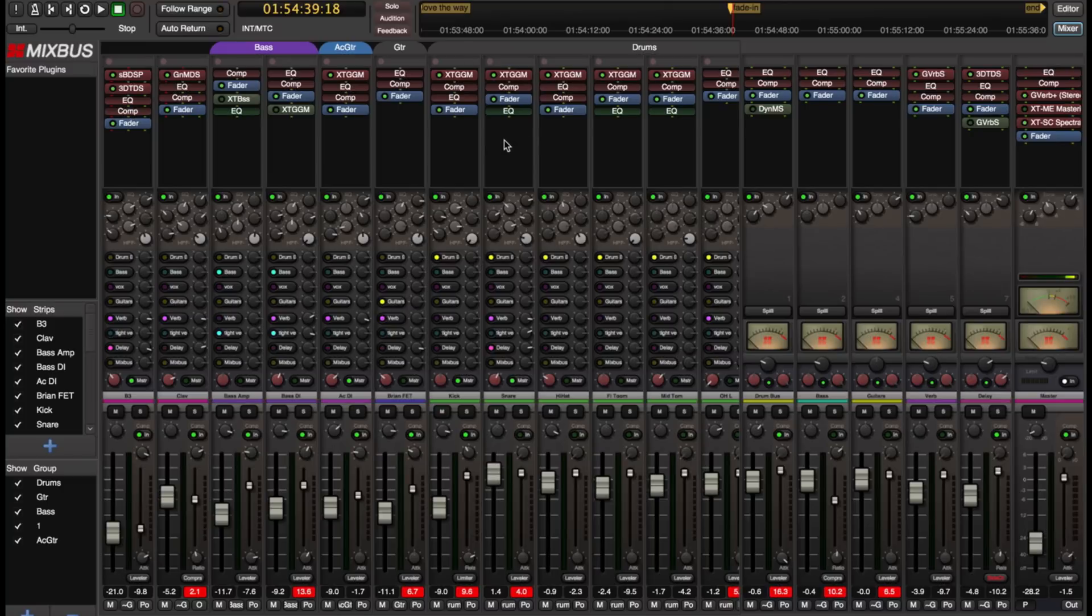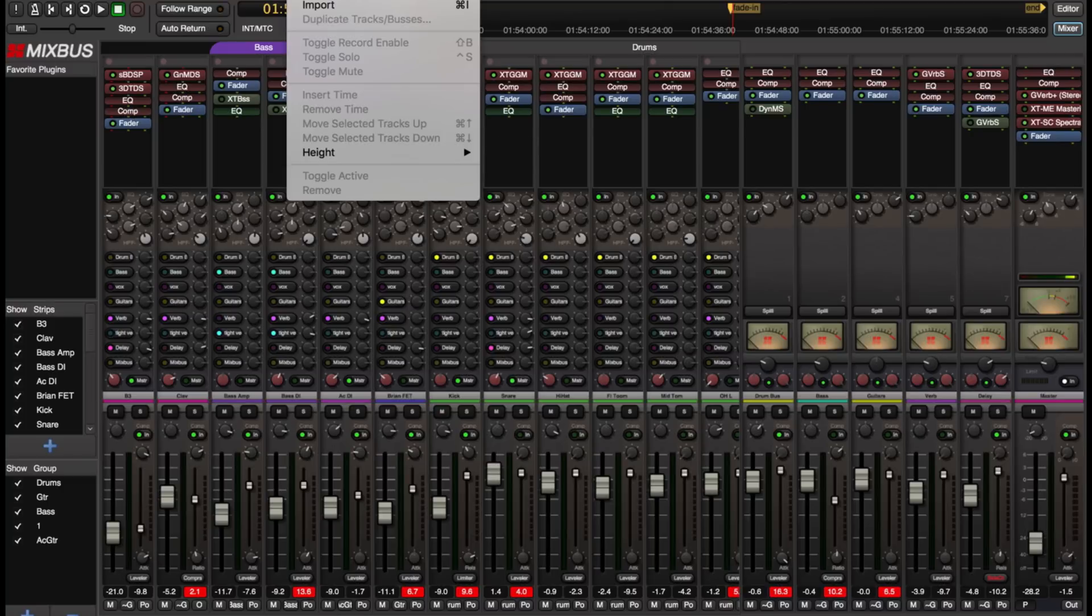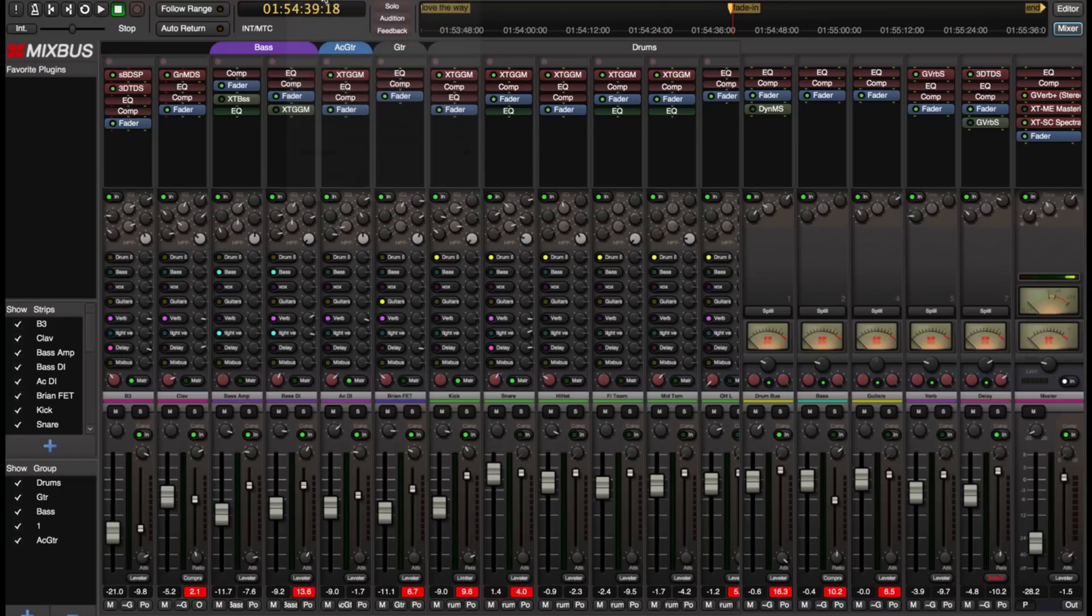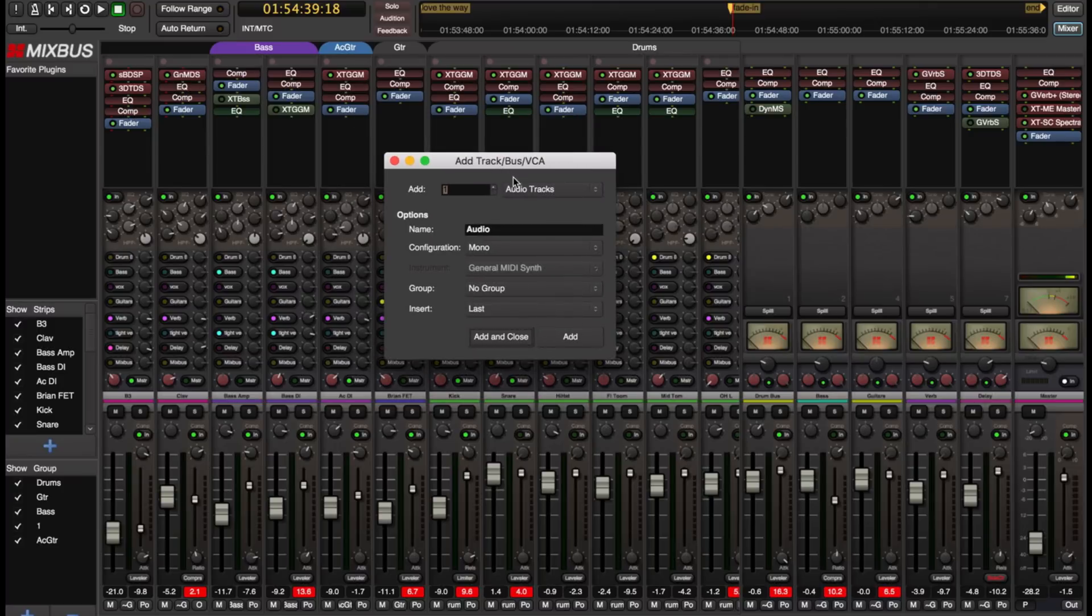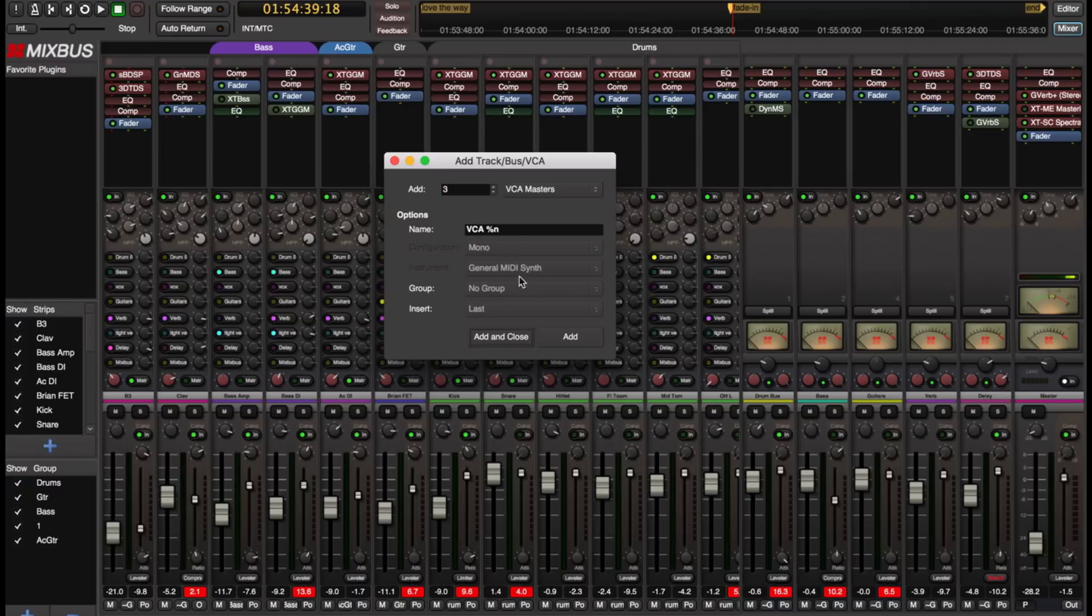So the first step is to add a VCA. So I'm clicking in the main track menu and pulling up our regular add track bus VCA dialog. And I'm going to add three VCA masters.